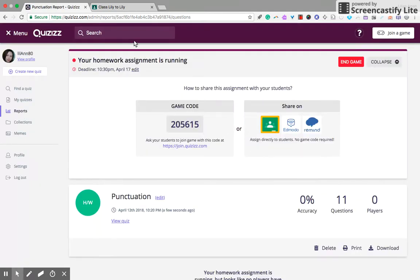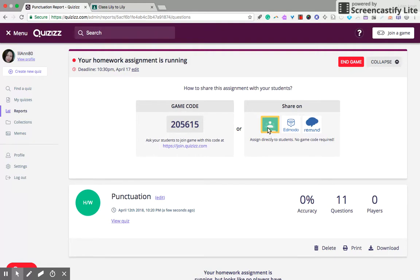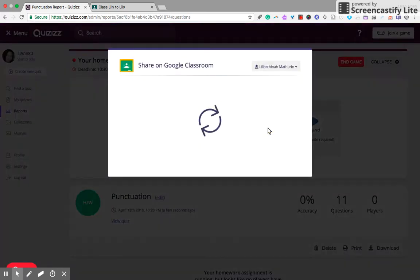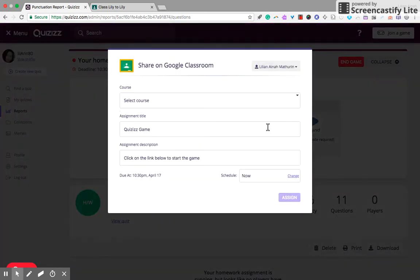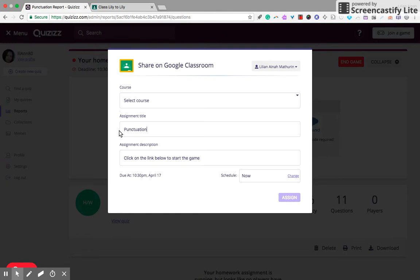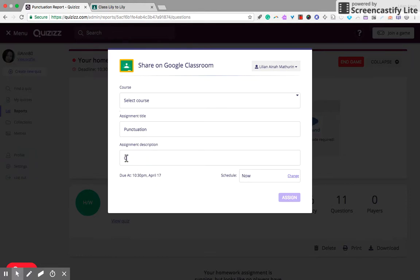And there are options, different options to share this assignment with your students. Well, my favorite will have to be Google Classroom because we're using it in our school. Assign title, punctuation on the correct situation.